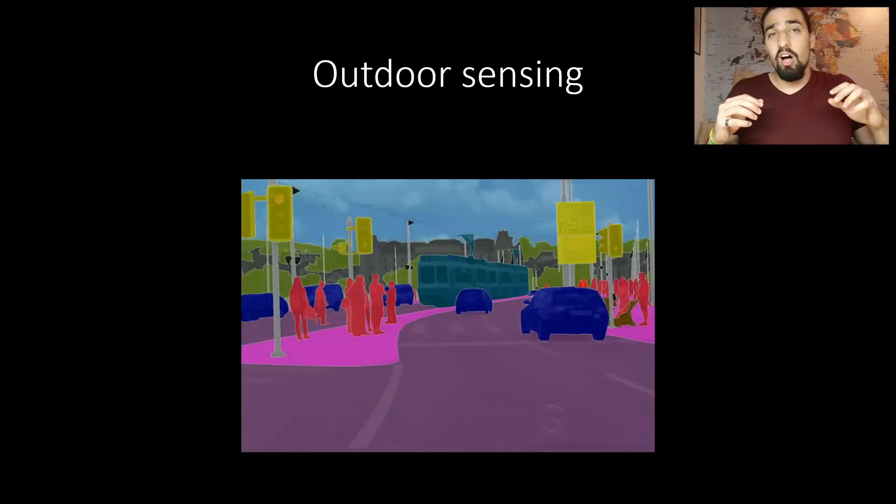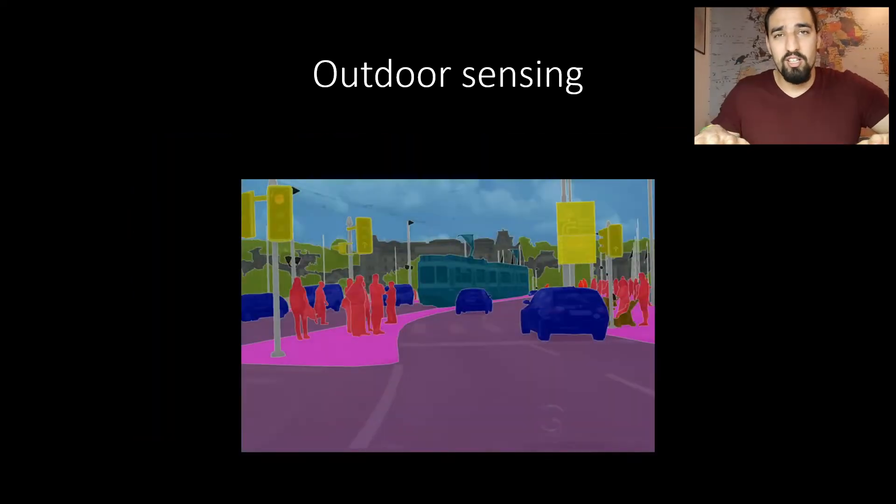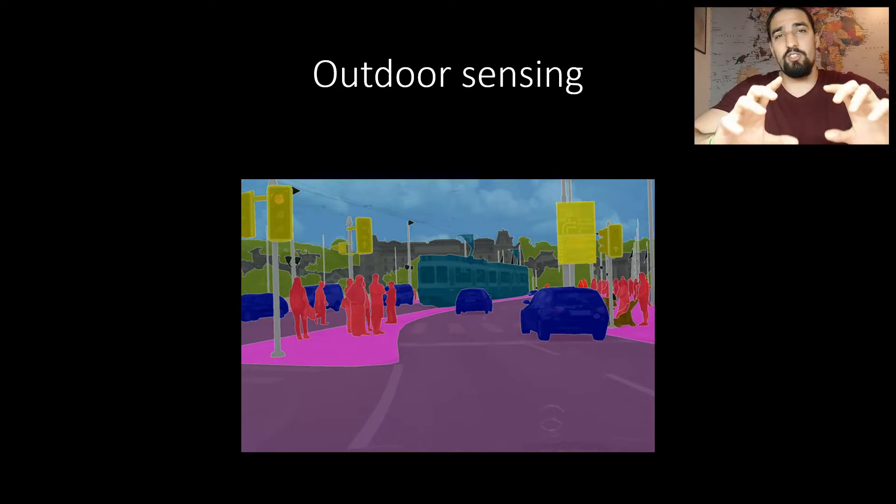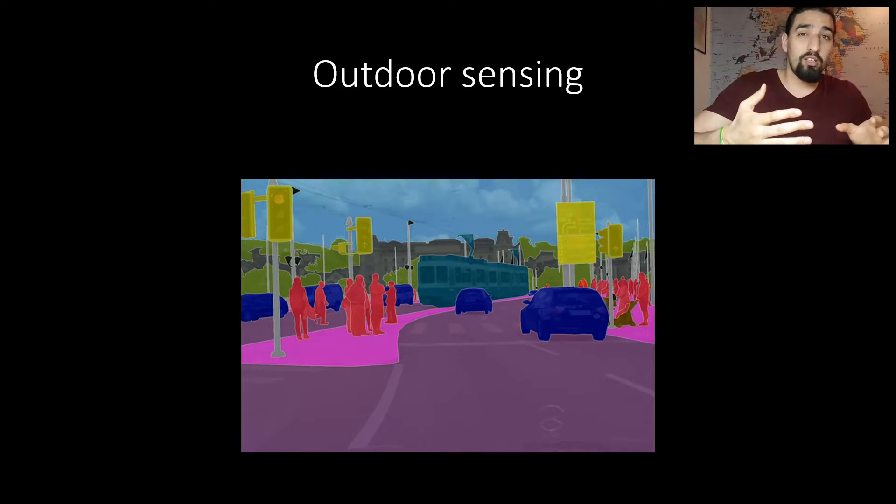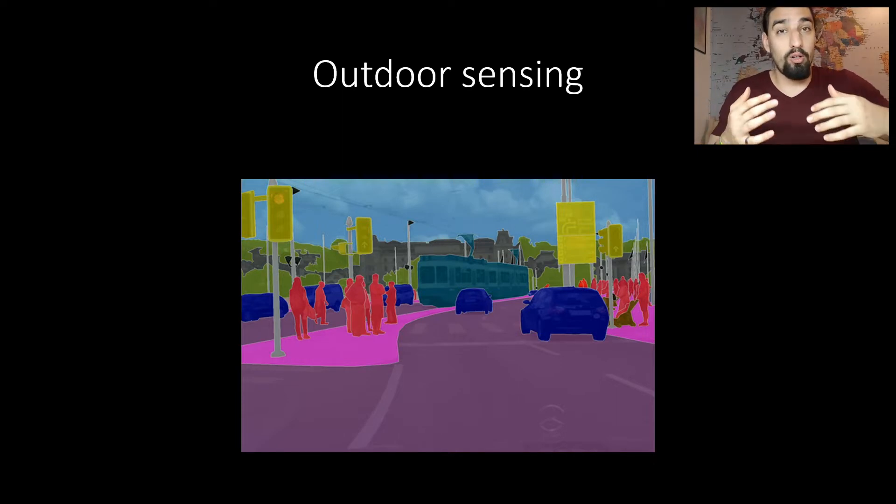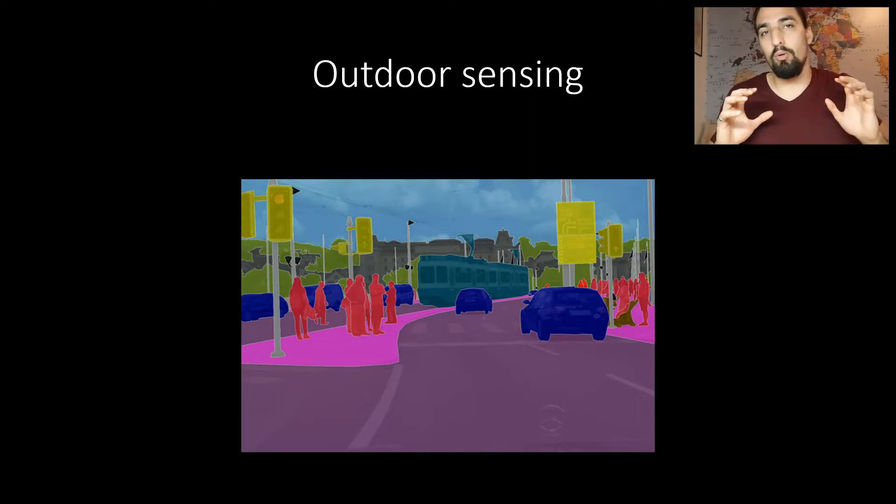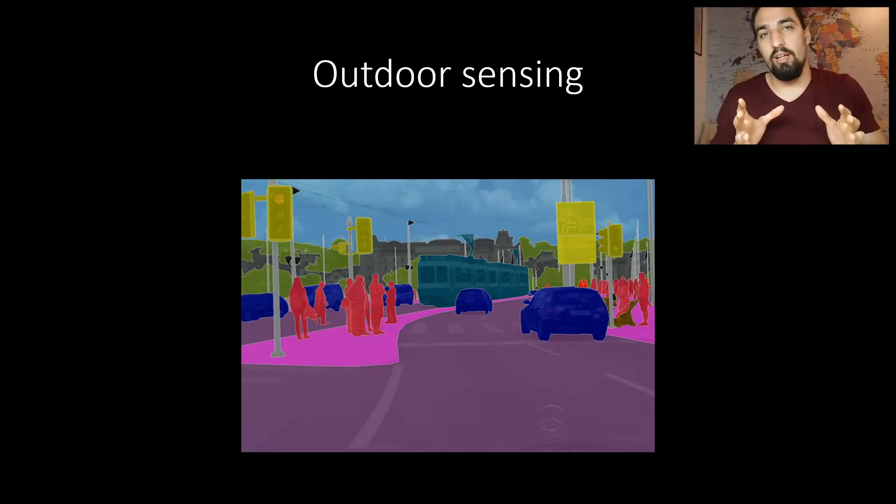The car tracks drivable surfaces, lines, intersections, traffic lights, pedestrians, vehicles. You need depth in order to avoid collision. So a lot of information. Here are all of those things visualized.